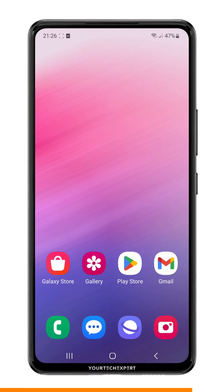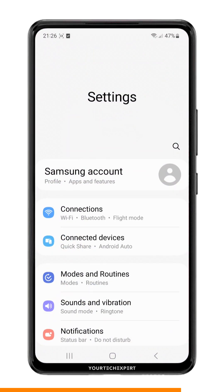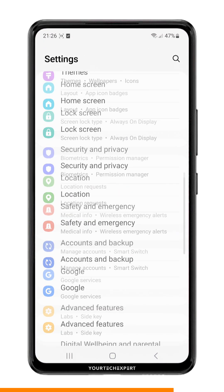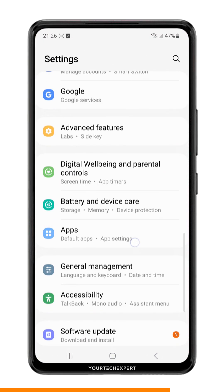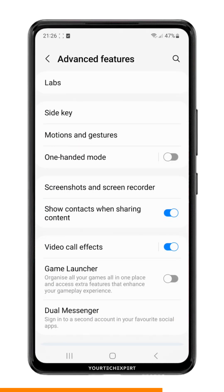To get started, go ahead and open the Settings app on your Samsung device. Once you are in the Settings app, scroll down and look for the Advanced Features option.